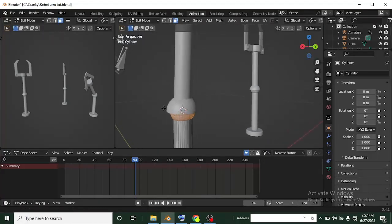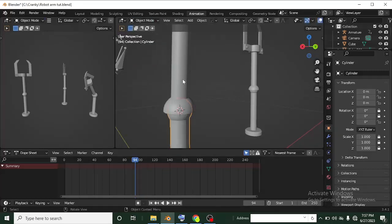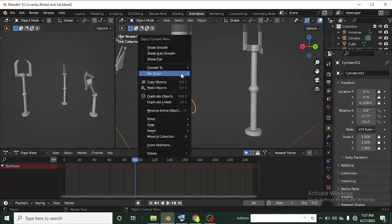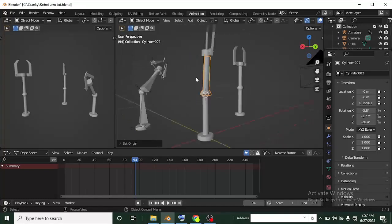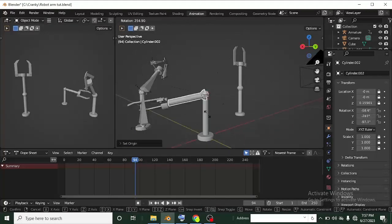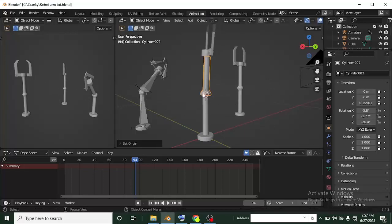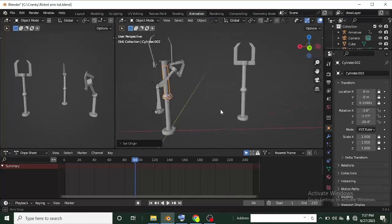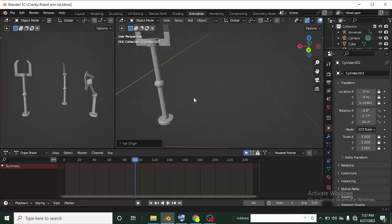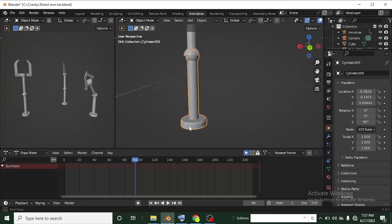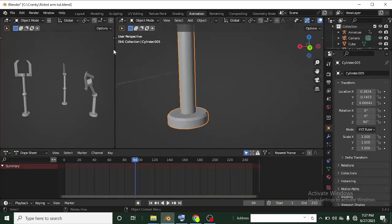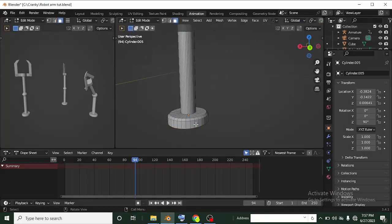Once the 3D cursor is at the center of mass, exit to Object Mode, select the mesh, right-click, and go to Set Origin > Origin to 3D Cursor. The origin will now be placed at the 3D cursor. When you rotate this mesh, it will rotate from that origin point — which is now the correct pivot location.